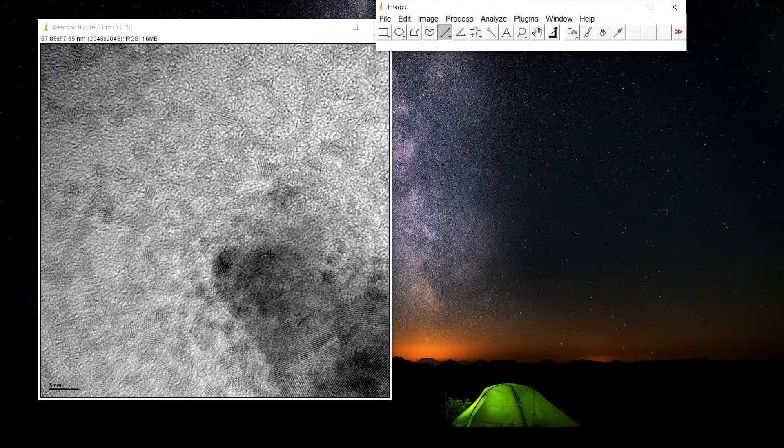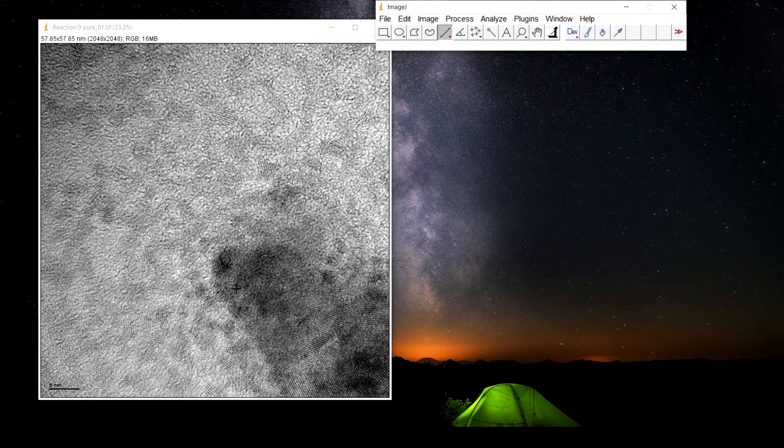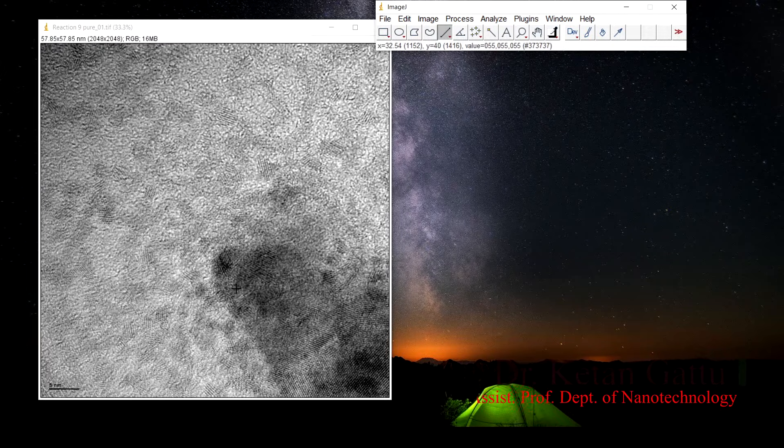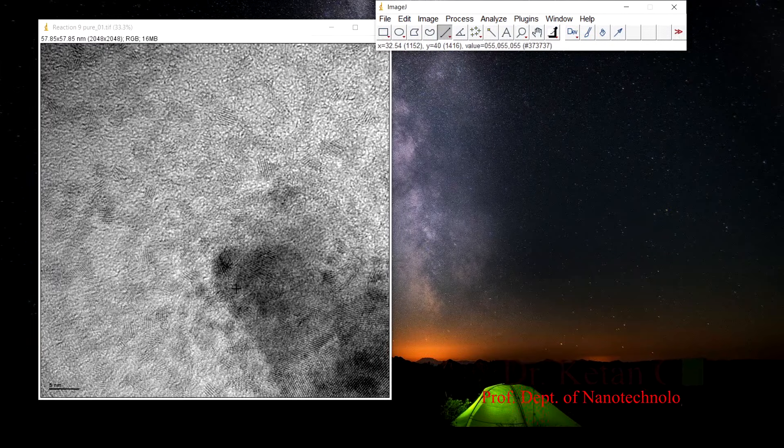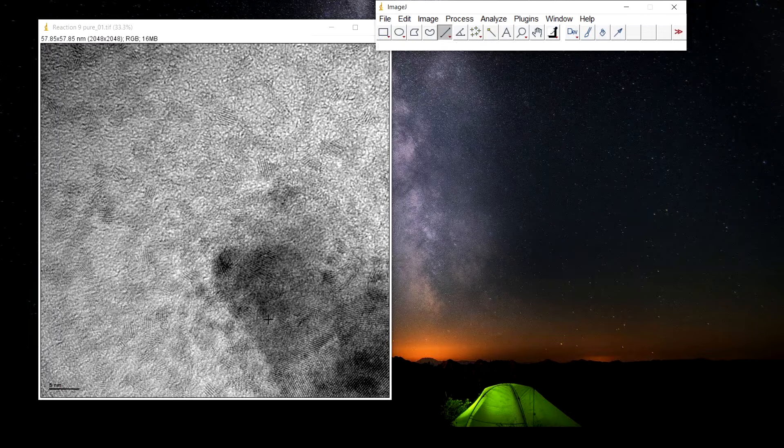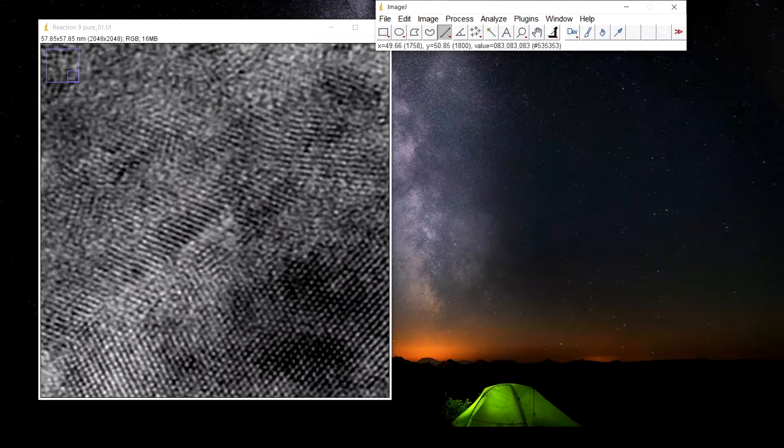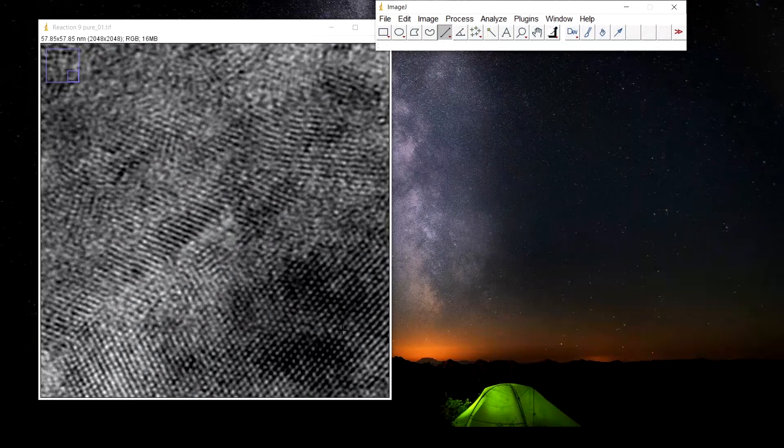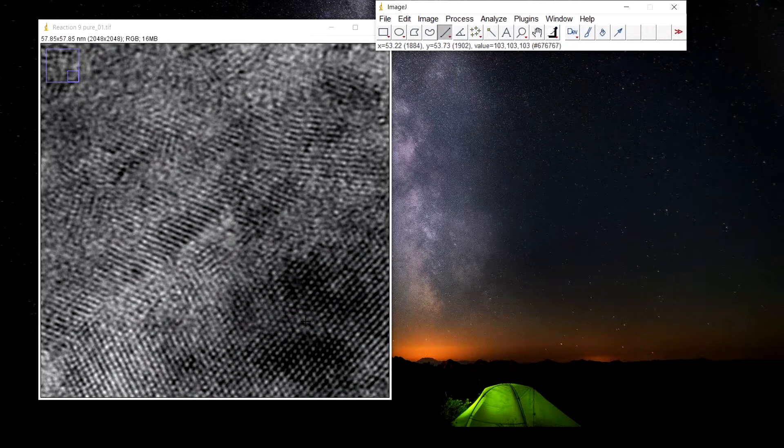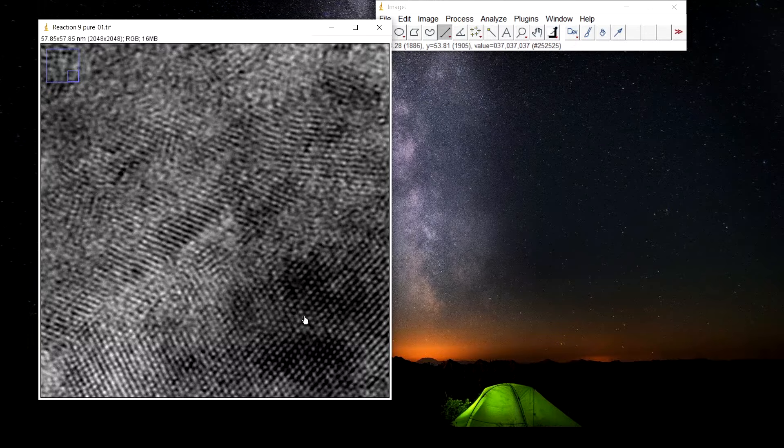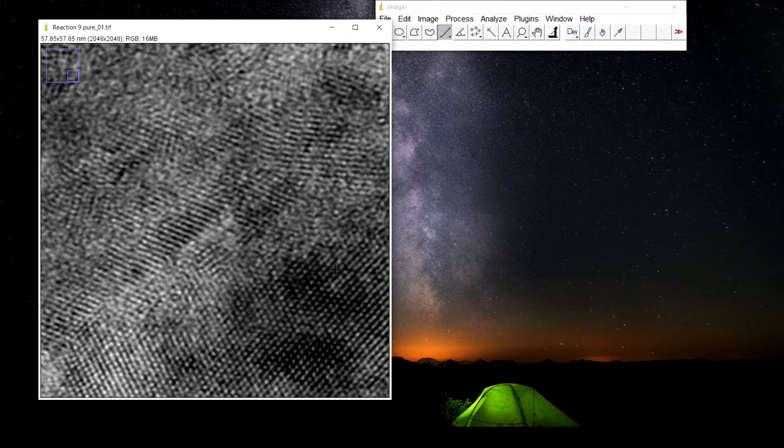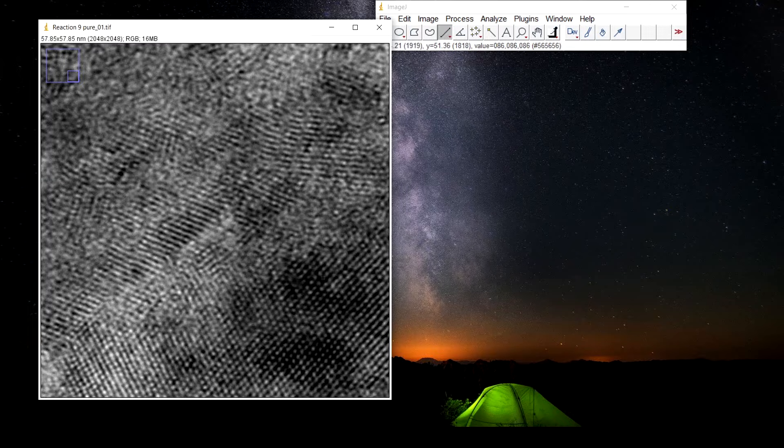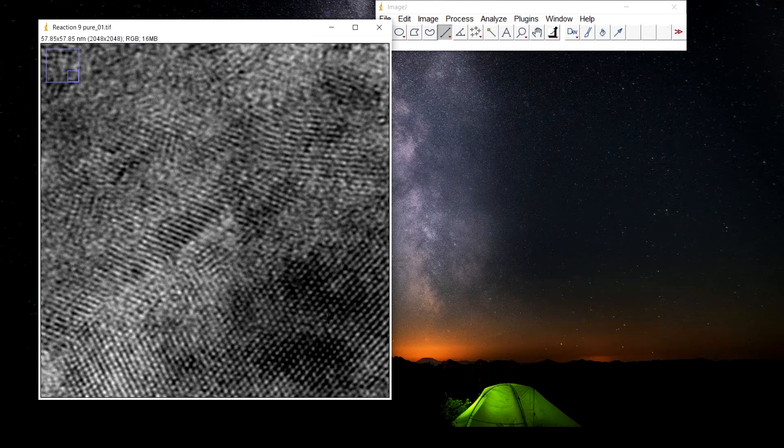Here we can see a transmission electron microscope image, high resolution transmission electron microscope image. When we zoom into it we can see the atomic arrangements of the material and we have to calculate the interplanar spacing between the two planes that we can see here.